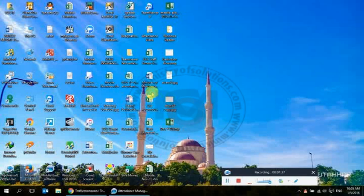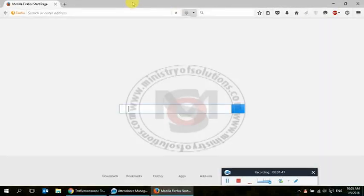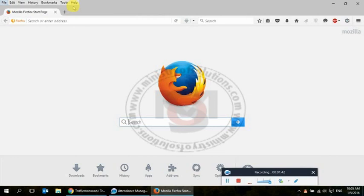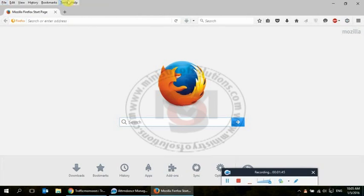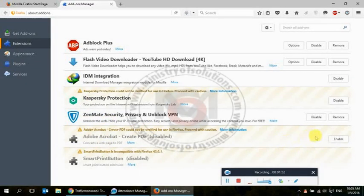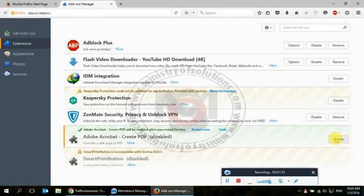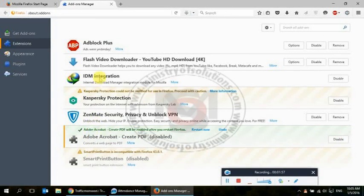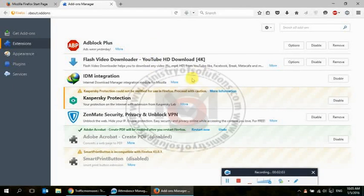enable these extensions. I will show you. You can see it is showing an enable button, so you can enable this extension and this extension. You can also enable these extensions. Thank you very much for watching this video.